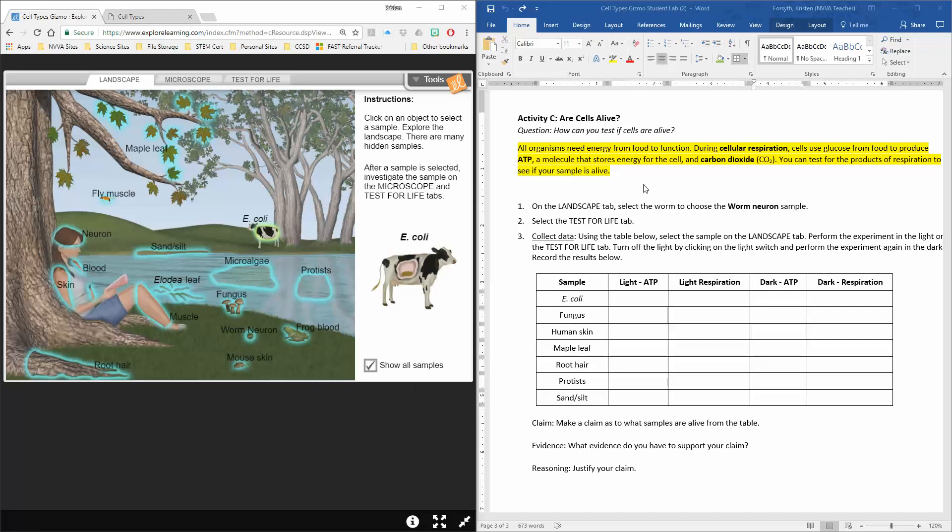Okay, so we are completing this test. We're going to look at a bunch of different samples and we're going to record some data to see if they are alive or not. So the test that we're going to do is a test for cellular respiration.